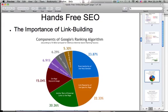Most of SEO is backlinks, which basically are votes to Google indicating how good your site is. The main other component of SEO is keywording, and a little bit of engagement and traffic and all that.